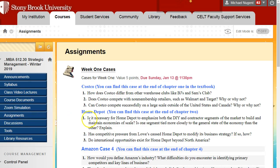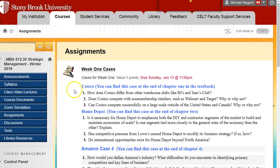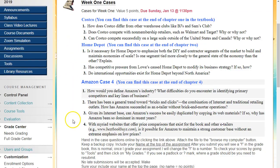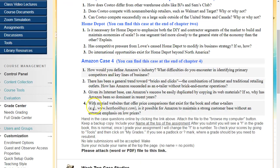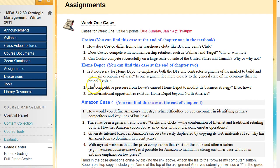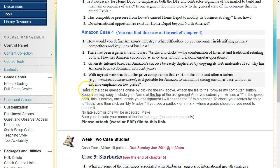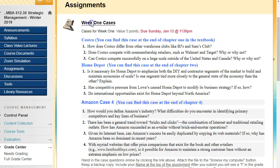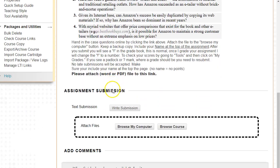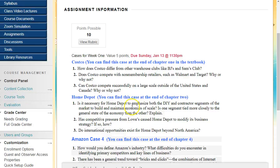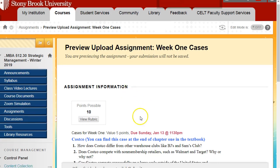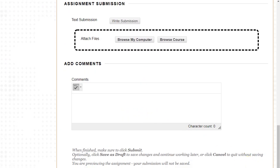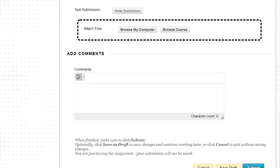The assignments button is where we'll have the case studies for each week. These case studies are located in the back of the textbook chapters. For week one, we're covering Costco, Home Depot, and Amazon. At the end of each chapter, I want you to answer the provided questions. Once you write your document, attach it by clicking Browse My Computer. I accept Word or PDF files only. Click submit to submit the file to me.